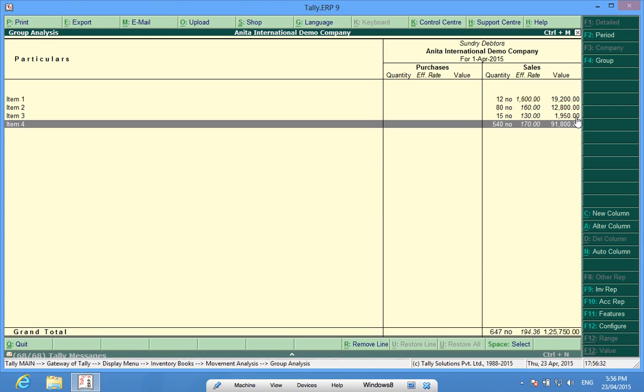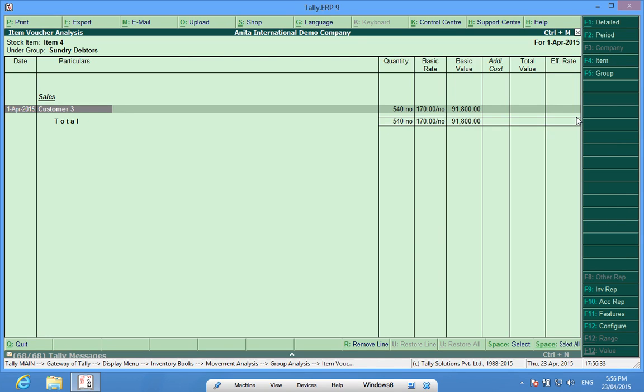If I enter item 4, it tells me I have sold it to customer 3 at an average rate of 170 rupees.